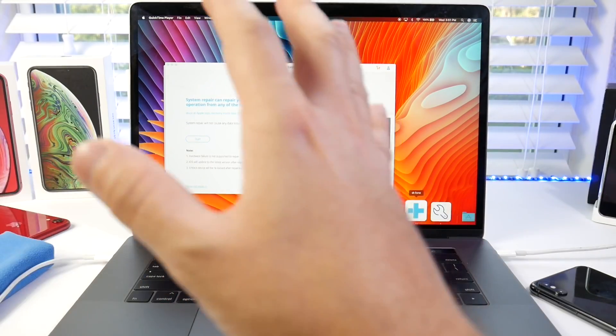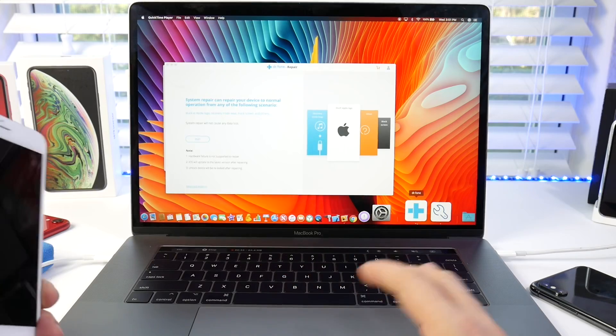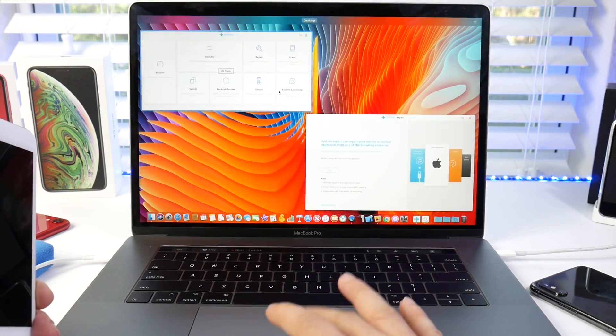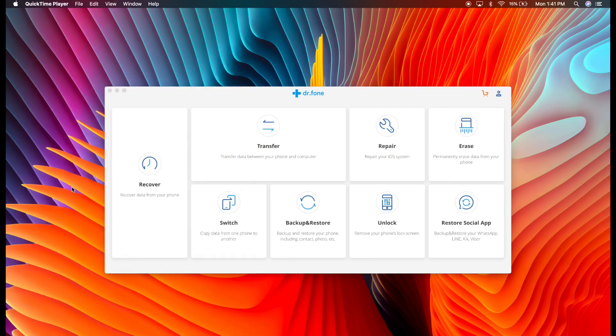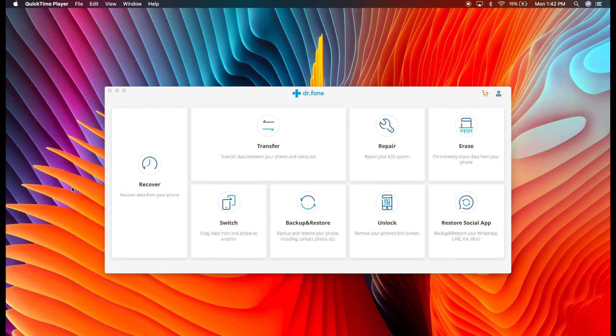And the software also offers additional tools that you can use as well, not only repair kits, but they also have transferring, recovering data, backups and restore, unlocks, restore social apps, just so much more.